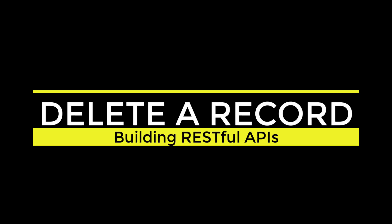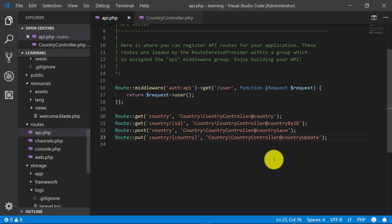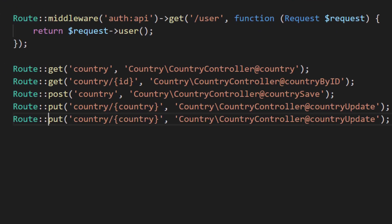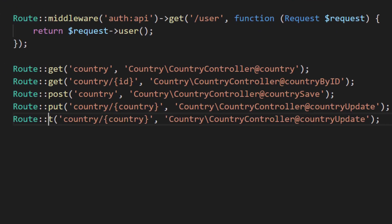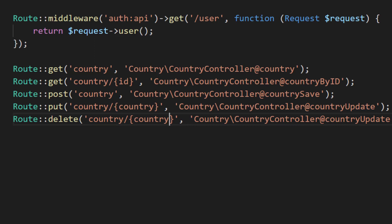Now let's create an API for deleting a record. So we will start from route: DELETE and the method name country delete.